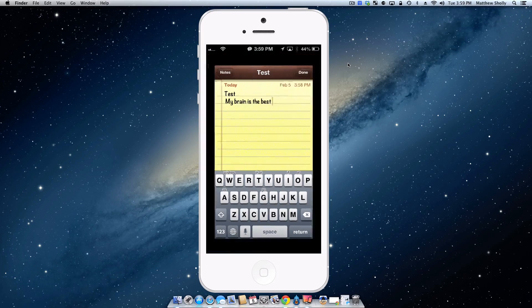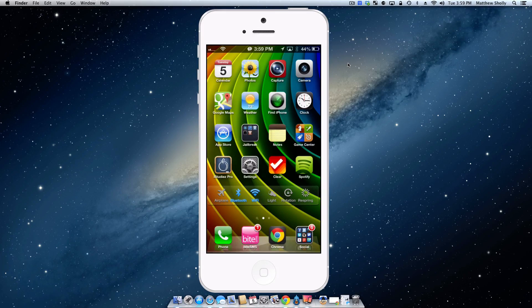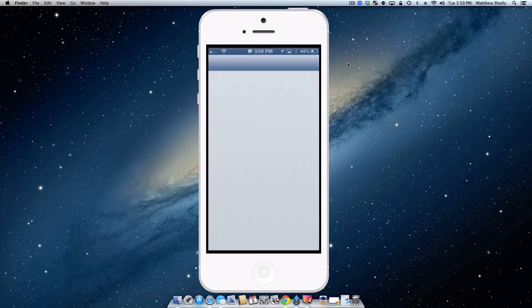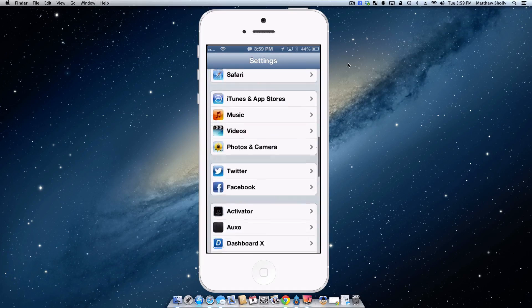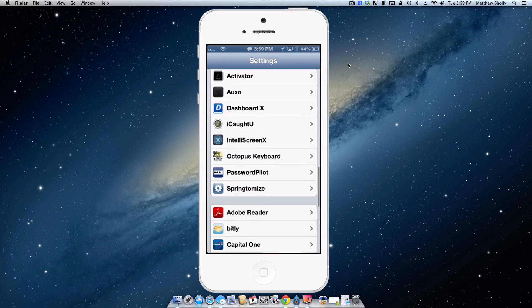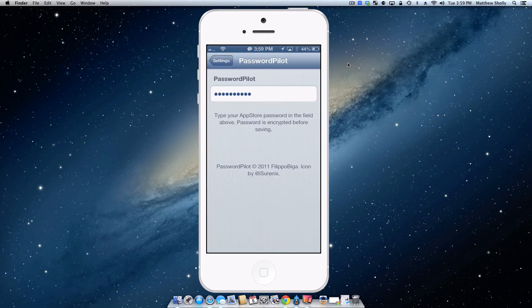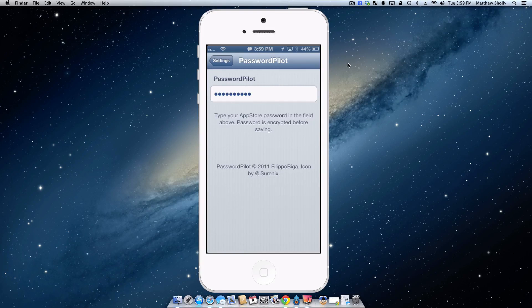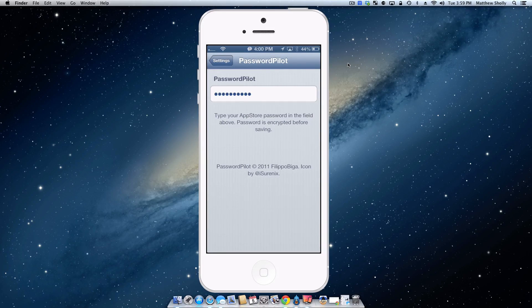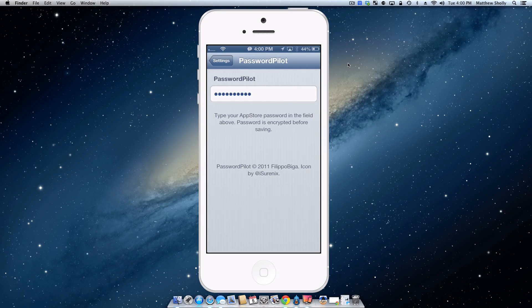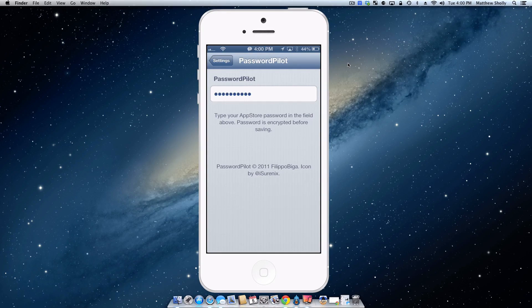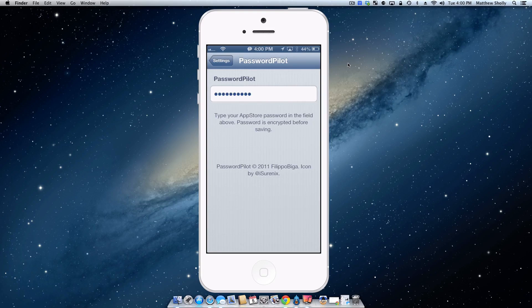Okay, so the fourth tweak I downloaded was Password Pilot. Now there's nothing really to show here, but you go into settings and this application is configured right in here. You go to Password Pilot, type in the password you use inside the App Store. So this way when you go to download an app and a password pops up, you can actually just tap okay. It pre-fills it or auto-fills it rather with your password, so you don't have to always type in your password. So you can just press okay.